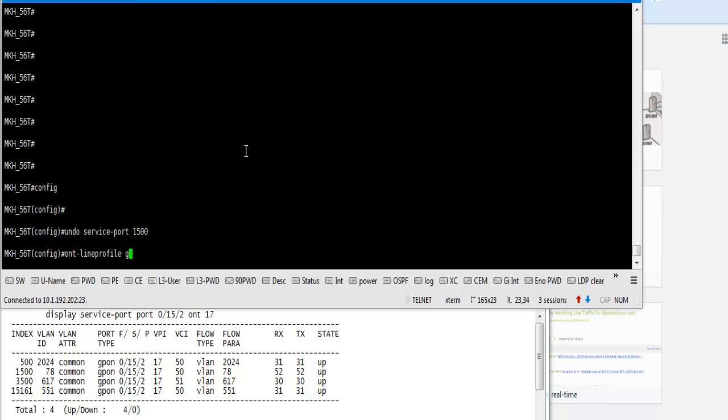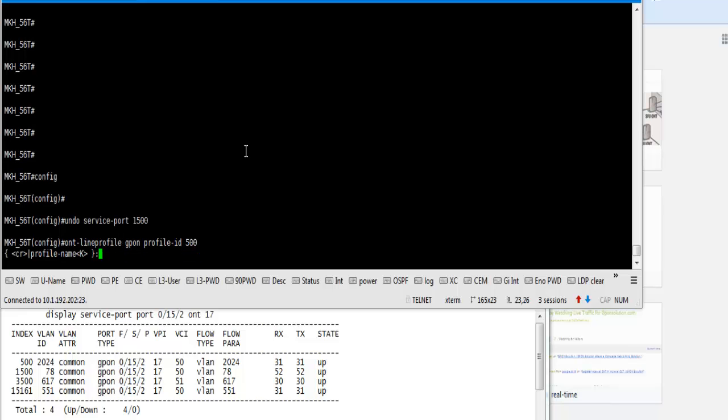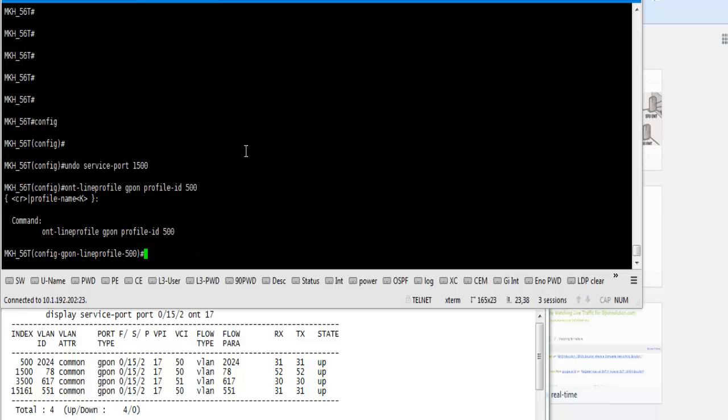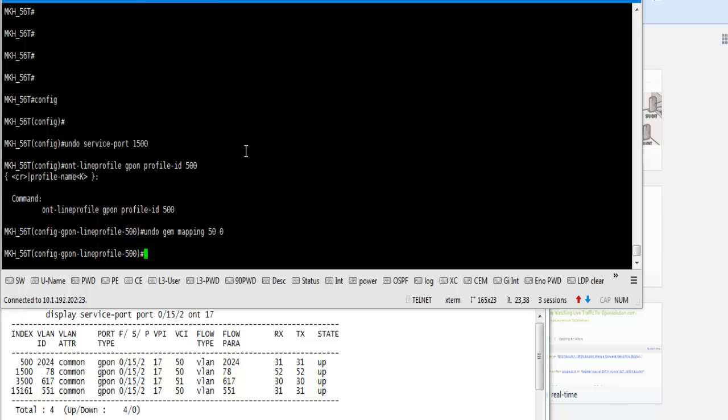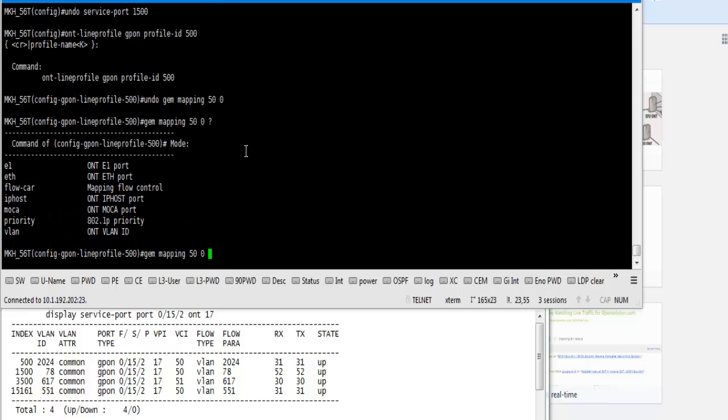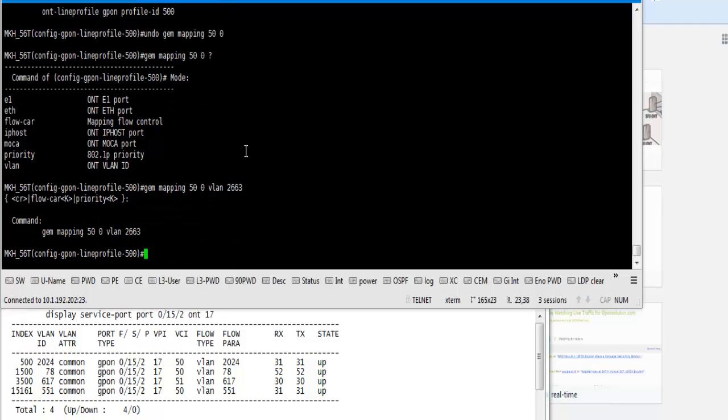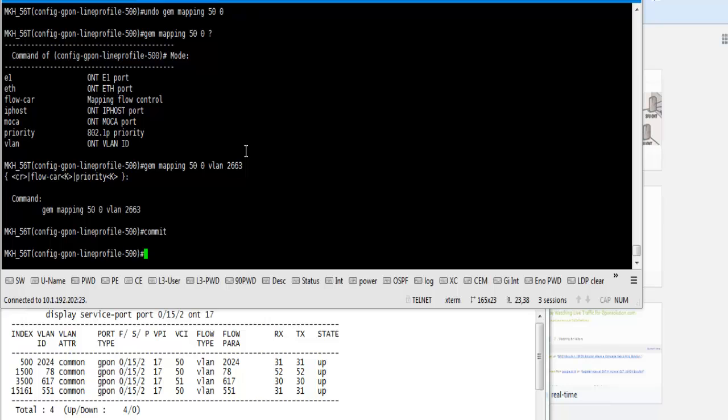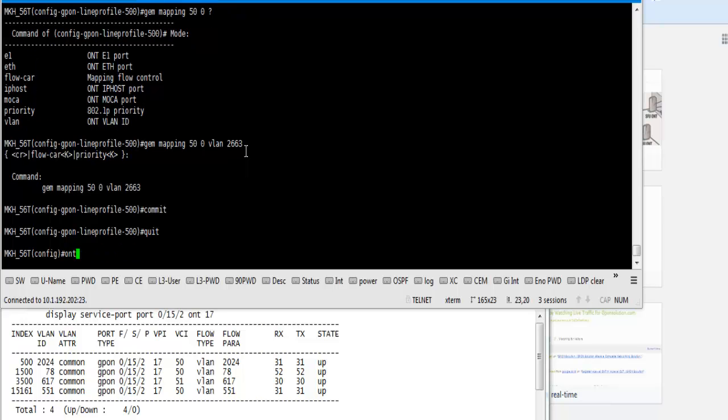Let's go and we configure line profile. Go to line profile GEPON profile ID 5000, and now we delete our previous GEM and add new VLAN mapping in our existing GEM ID. We see GEM index 0 is VLAN 78. Now we mapping VLAN 263 in GEM 50, so now commit.